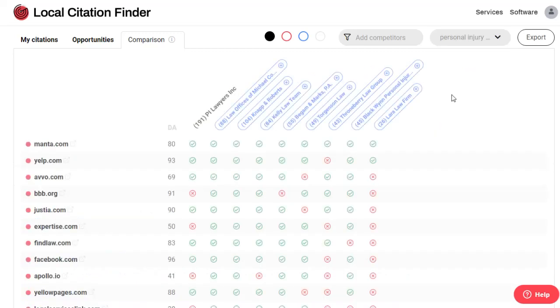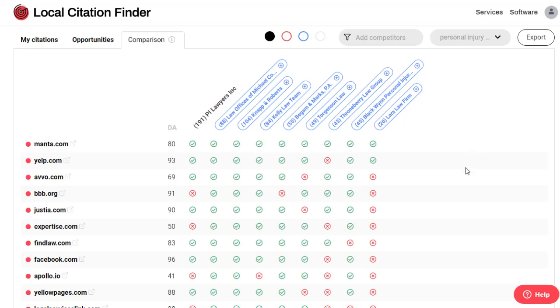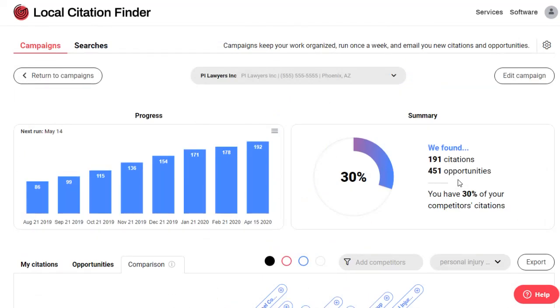I hope you're as thrilled with the new version of the Local Citation Finder as we are. Please take it for a spin and let us know if you have any feedback or feature requests.